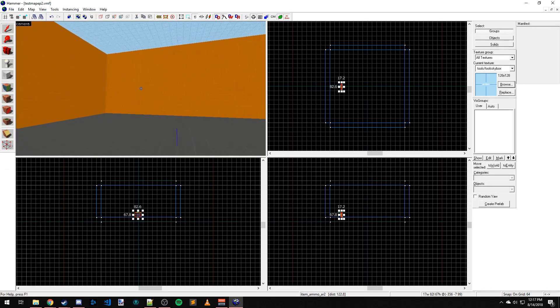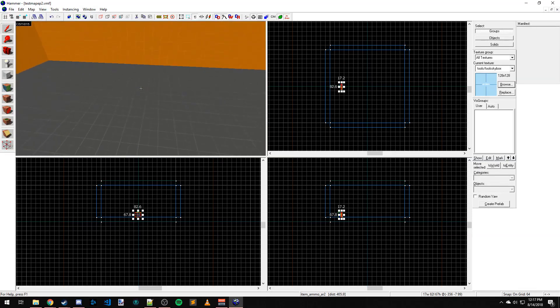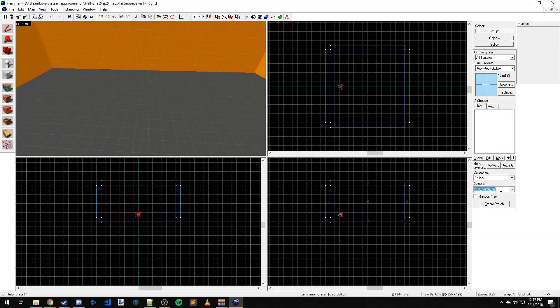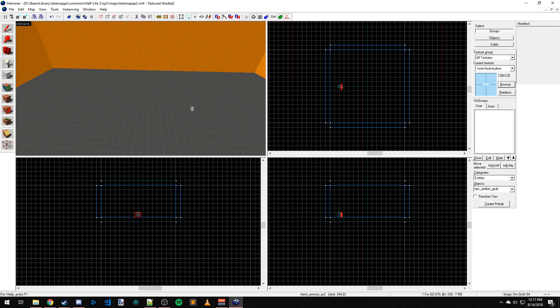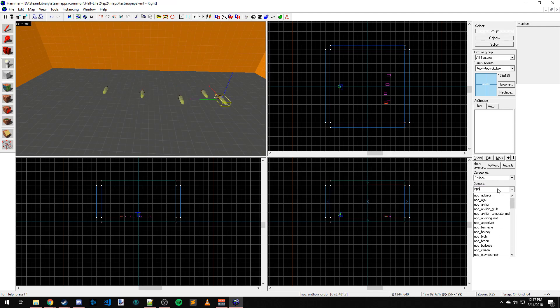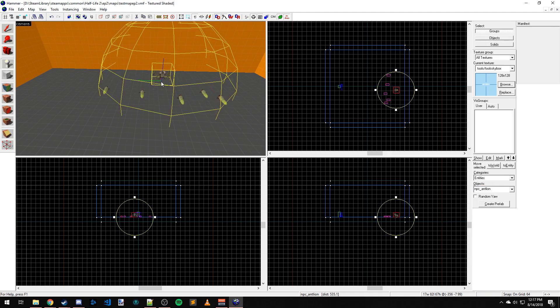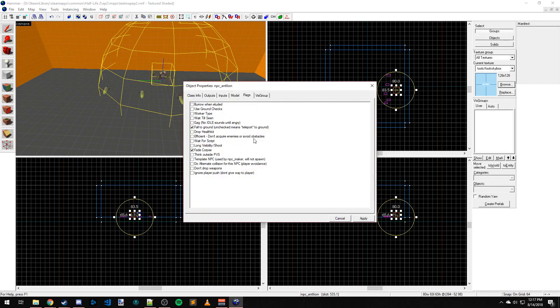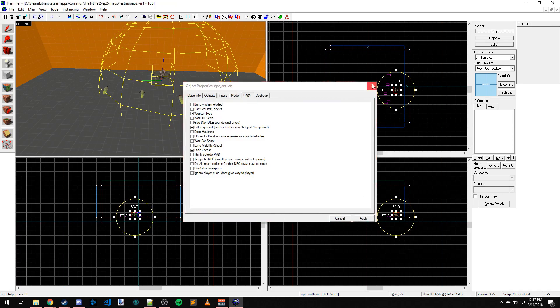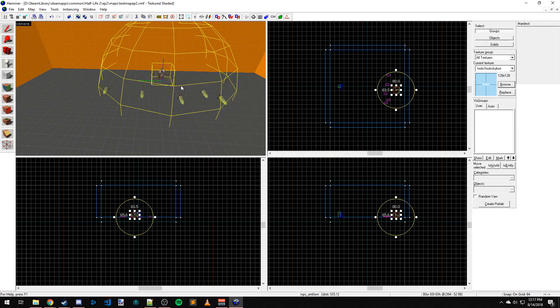Let's also throw in some Episode 2 specific things like NPC Antlion Grub - throw a couple around. NPC Antlion, and I believe there should be a flag to change him to a worker type. There we go. Control S, F9.